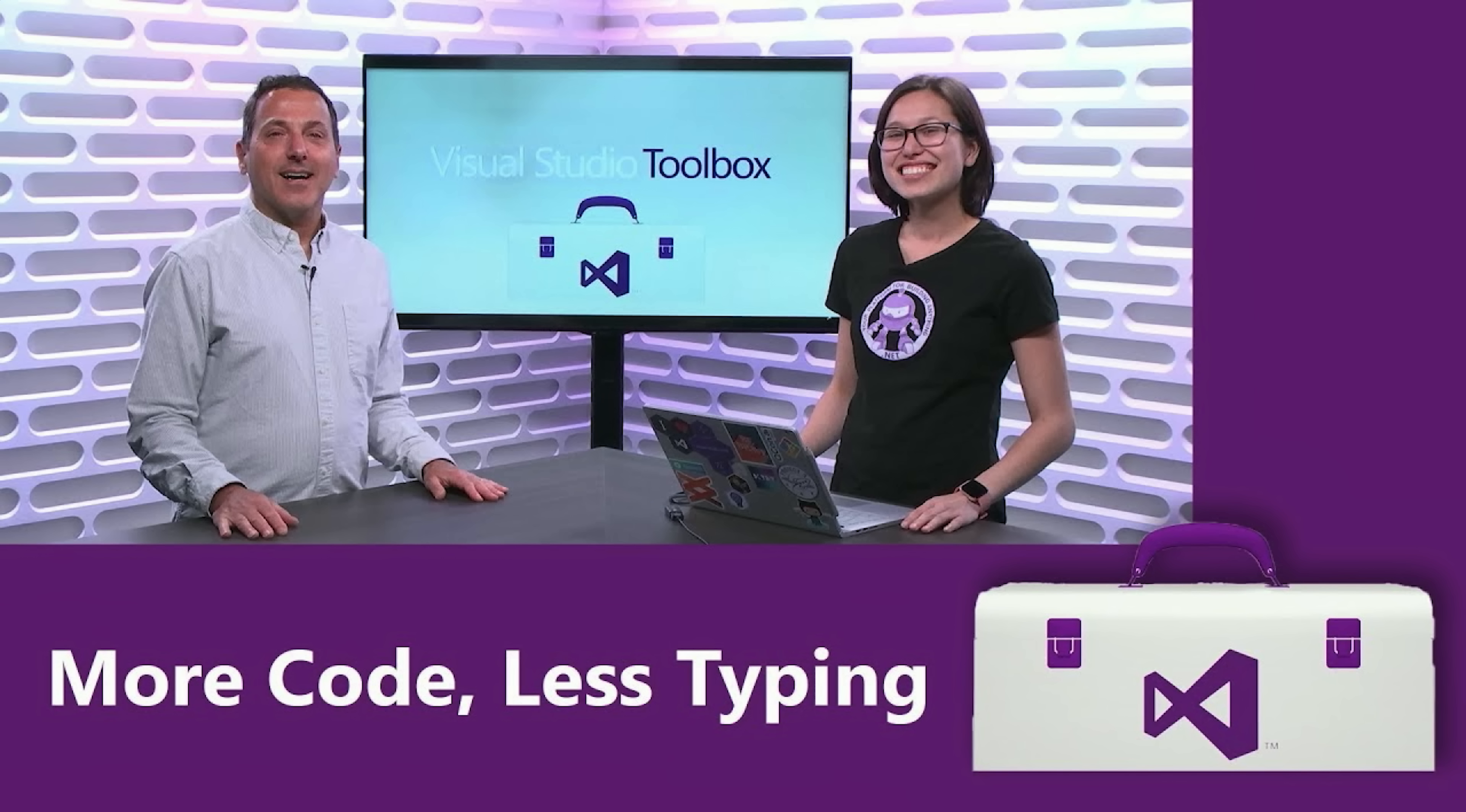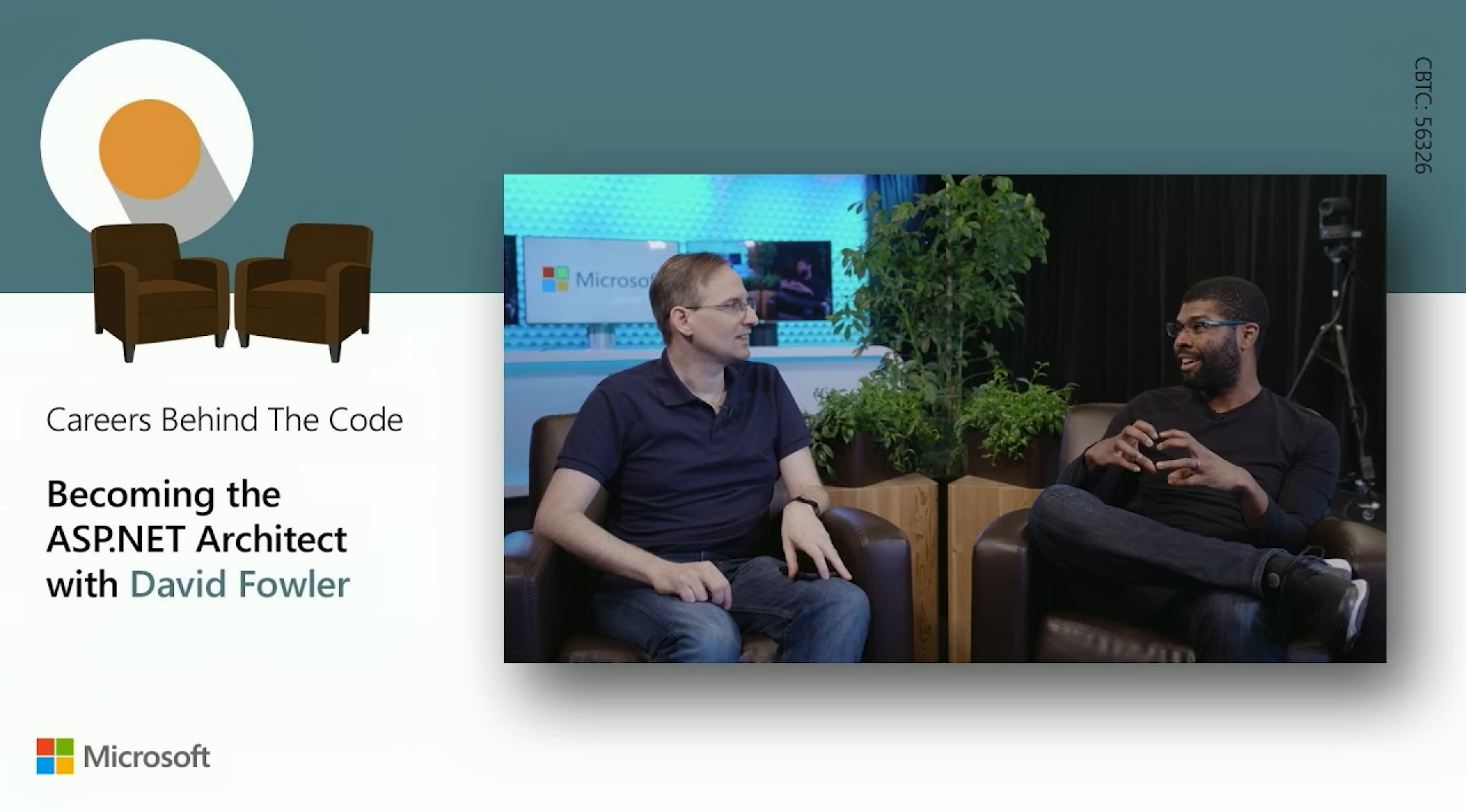And over on Visual Studio Toolbox, we've got an episode on IntelliSense and how you can cut down how much code you need to type and who doesn't love that. And over on Career Behind the Code, David Fowler shares his story about how he moved from being a dev to being an architect. And it's a really, really interesting conversation. So be sure to check that out.